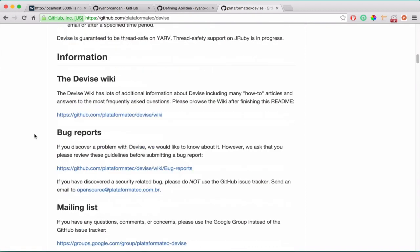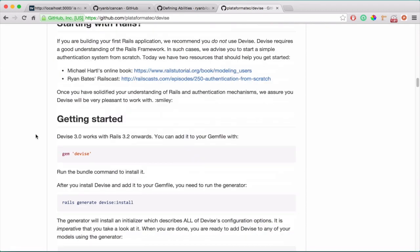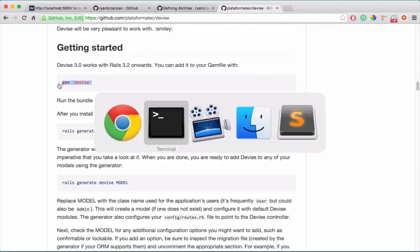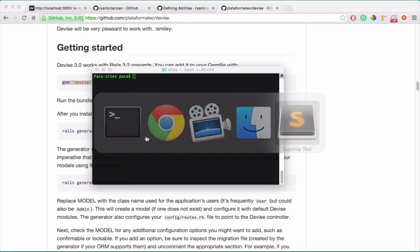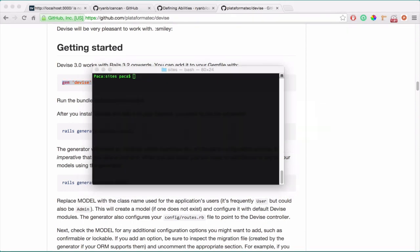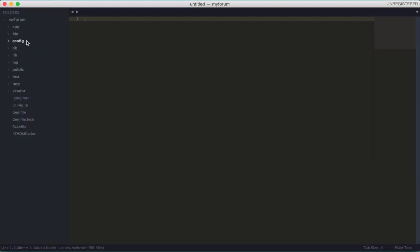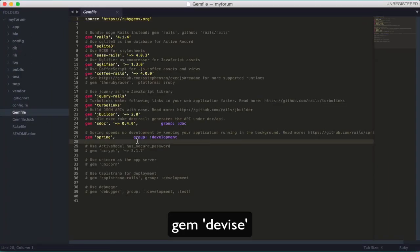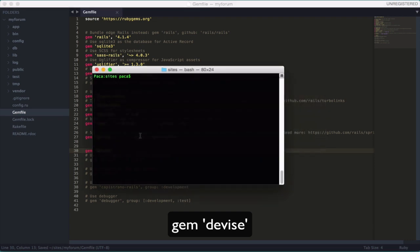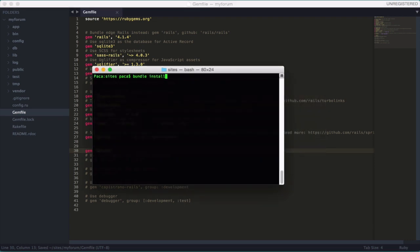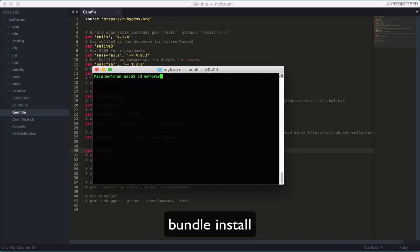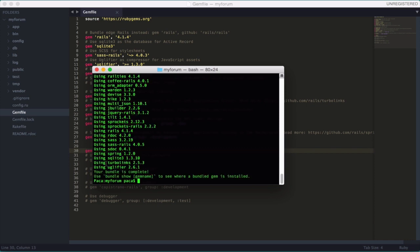I have the Devise documentation open — let's go to the getting started section. Let's open our Sublime editor for the my_forum app. Open the Gemfile, paste Devise, then run bundle install. First we need to navigate to our project directory, then run bundle install. Okay, it's done.